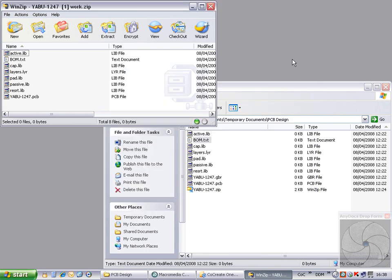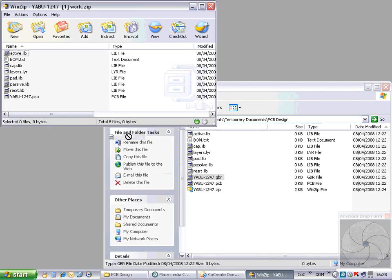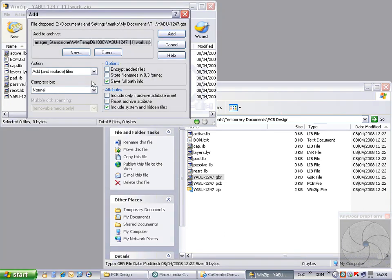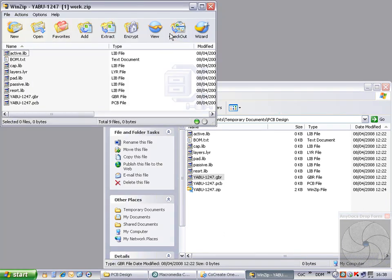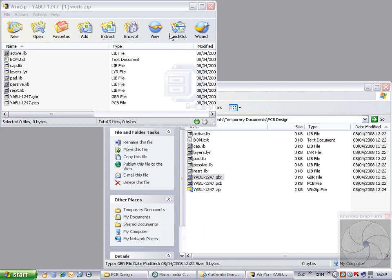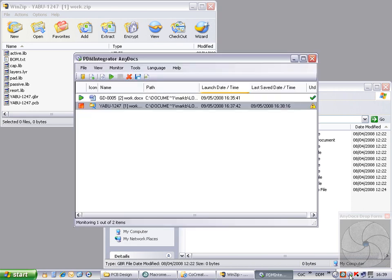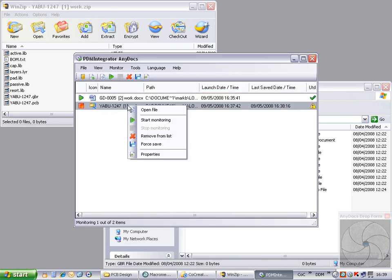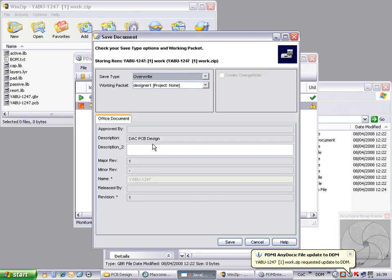We now add another document to the zip file to see the result of running with file monitoring switched off. This time we are not prompted to store the change back to Model Manager. To force a change to be stored to Model Manager, once we are finished working with the zip file, we again open the AnyDocs user interface and use the Force Save option on the selected file or files.